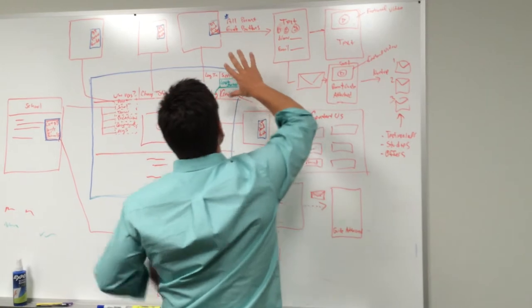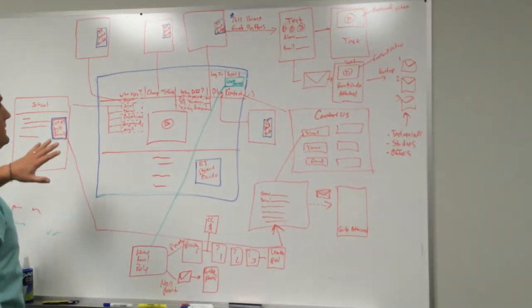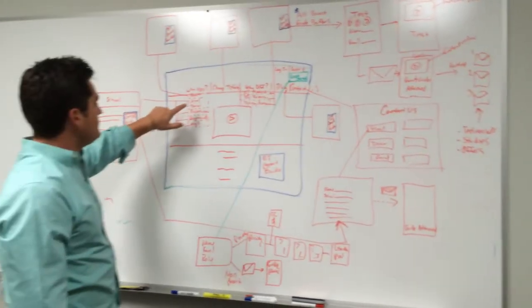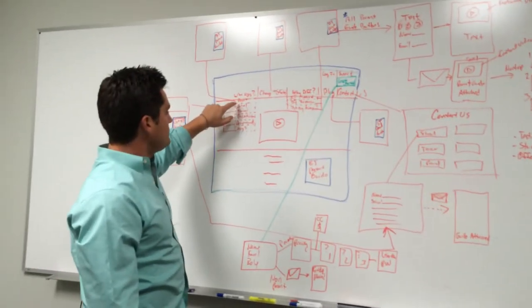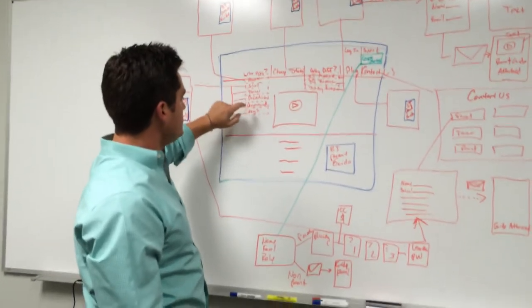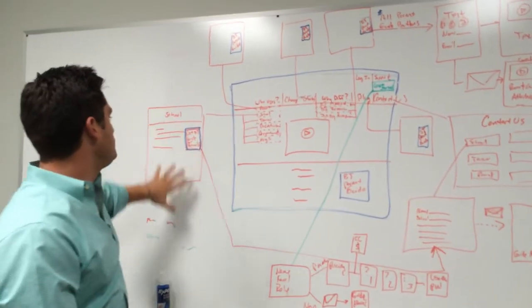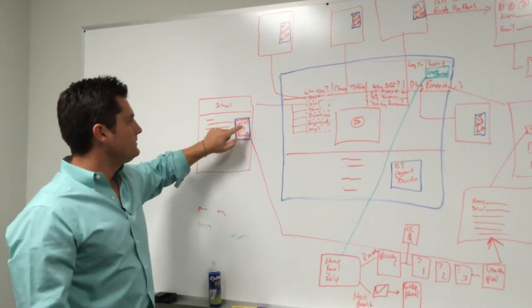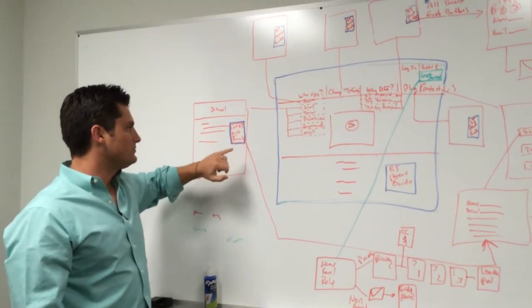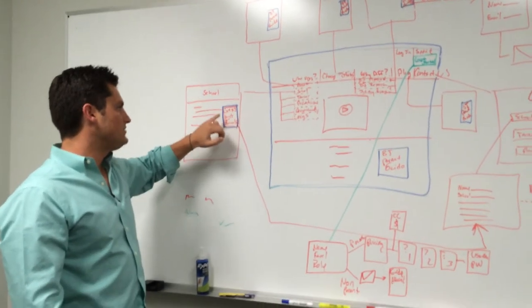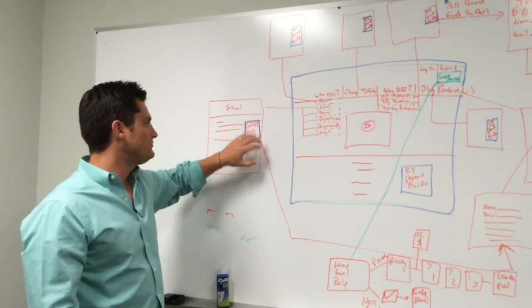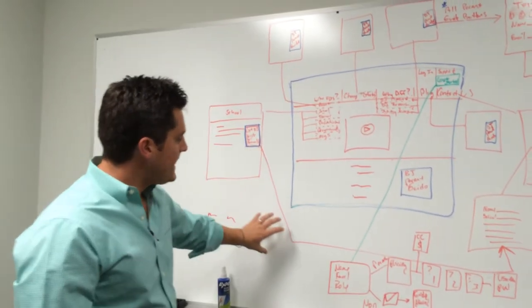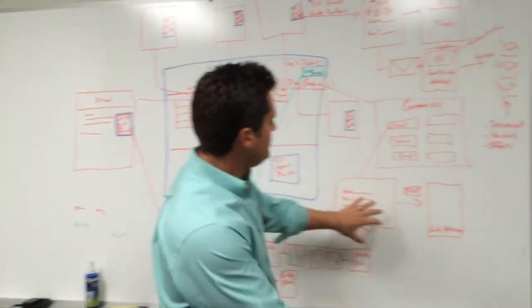If they end up clicking on any of these sections here—school, teacher, pediatrician, occupational therapist, organization—all of those pages are going to have a button that says 'Get Brain Jogging guide for schools,' 'Get Brain Jogging guide for teachers,' 'Get Brain Jogging guide for pediatricians.' When they click on that, that is going to go to the...